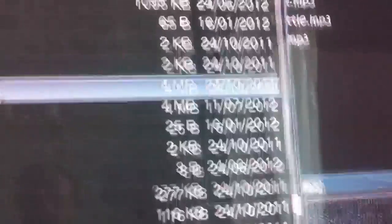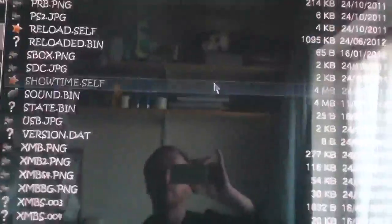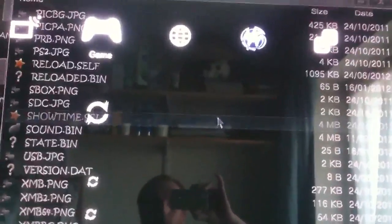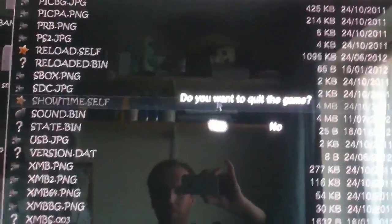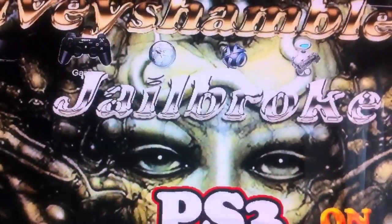Then press start. So that should be loaded in now — SOUND.BIN. Press your PS button, quick game, yes, X. And then we're going to restart Multiman.